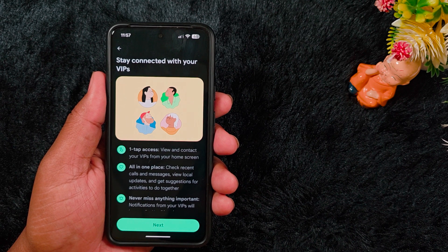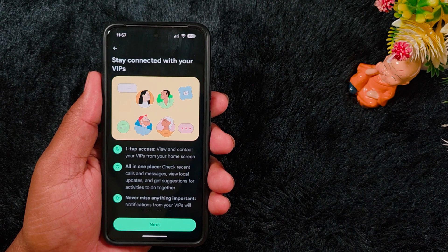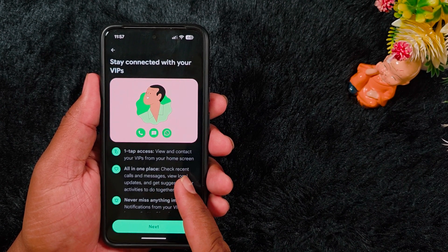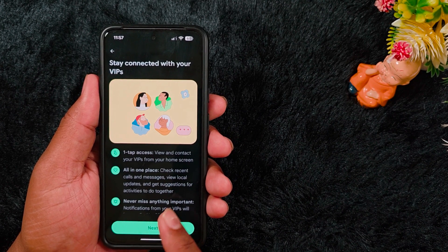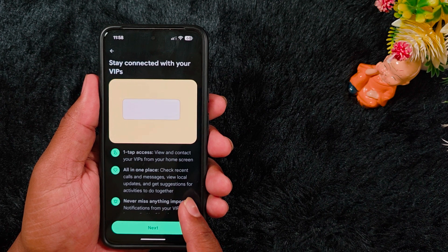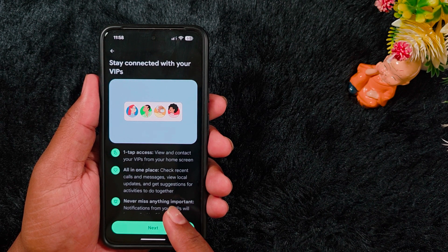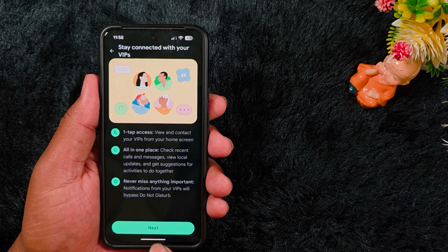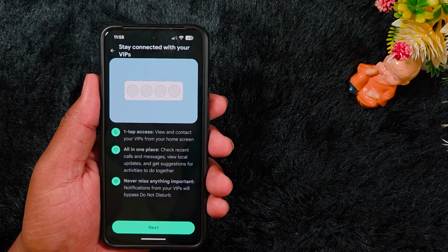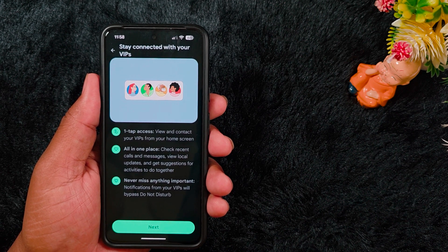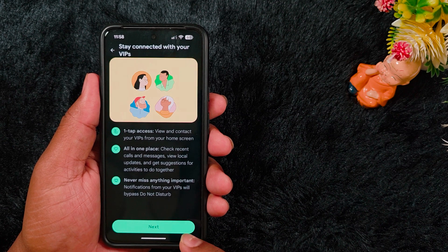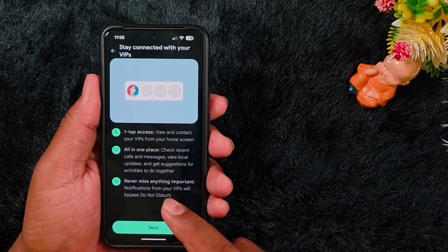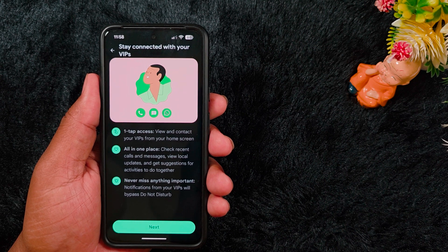Tap on it. When you tap on it you can see the 'Stay Connected with your VIP' screen on your Pixel device. You can view and contact your VIP from your home screen, check recent calls and messages, view local updates, and get suggestions for activities to do together. Notifications from your VIP will bypass Do Not Disturb mode — even when Do Not Disturb is enabled, you can still receive call and message notifications using this new VIP feature.